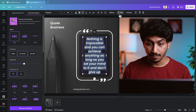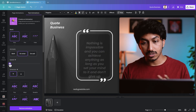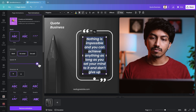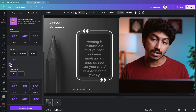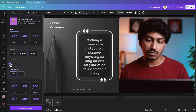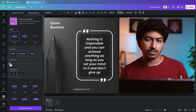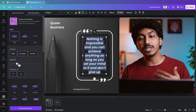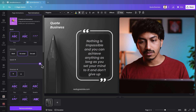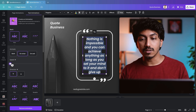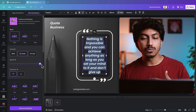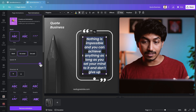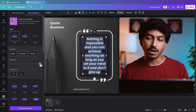Slide the slider towards the left to slow it down. If you slide it all the way to the left, the animation effect lasts for around five seconds. If you want to speed up the animation, move the slider to the right. Pushing it all the way to the right makes the animation timing around 0.5 seconds.